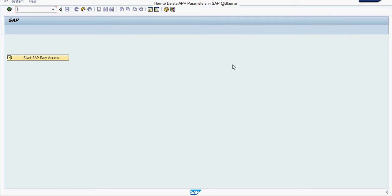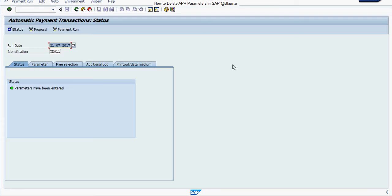Enter transaction code F110. Press enter. Enter identification number here, run date, and you can see here the parameters have been entered for this identification.